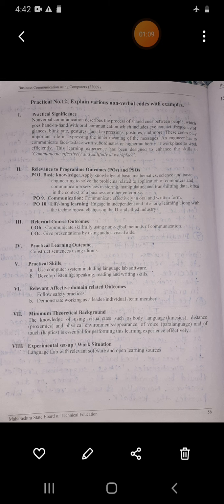The first point is practical significance. Nonverbal communication describes the process of shared cues between people.